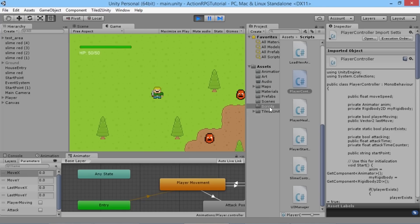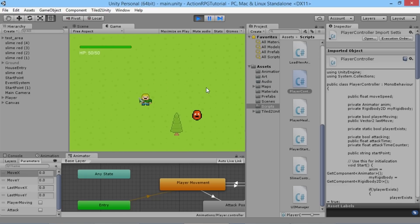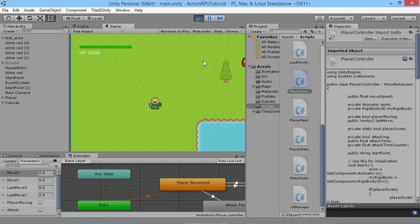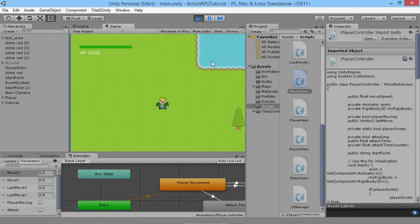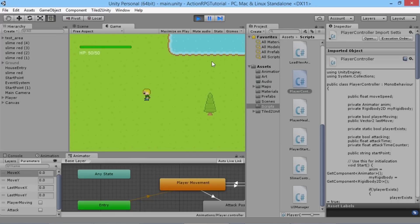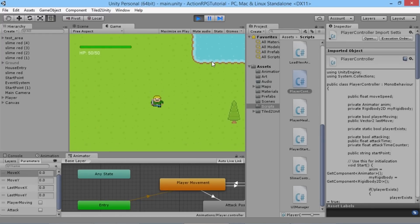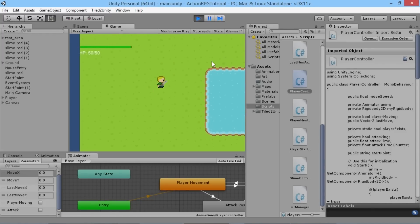Hey everybody, this is Games Plus James and welcome back to our Unity RPG tutorial series. In today's episode we're going to take a look at something that's been causing some issues since we first introduced it into the game, which is diagonal movement in our world.